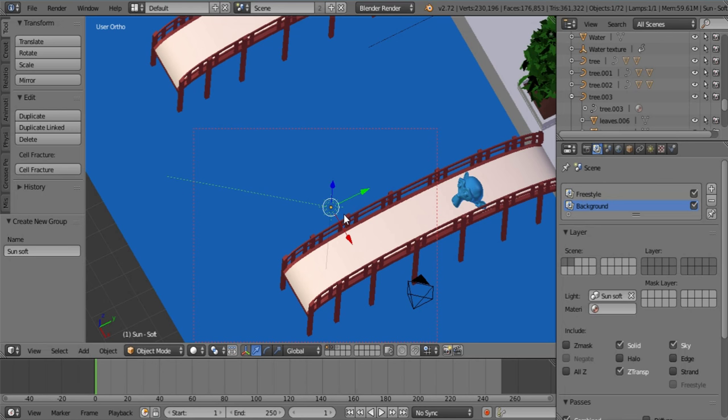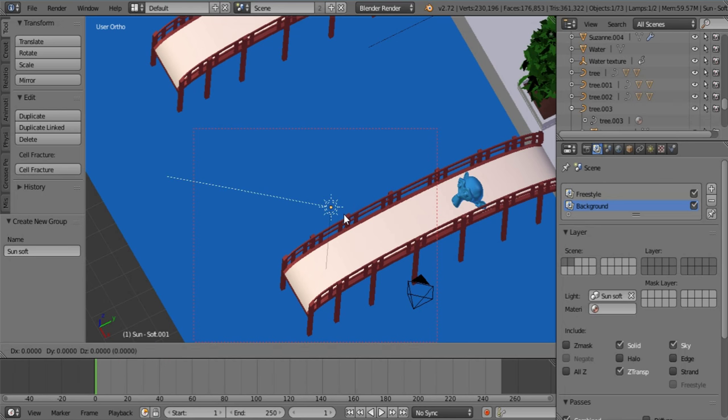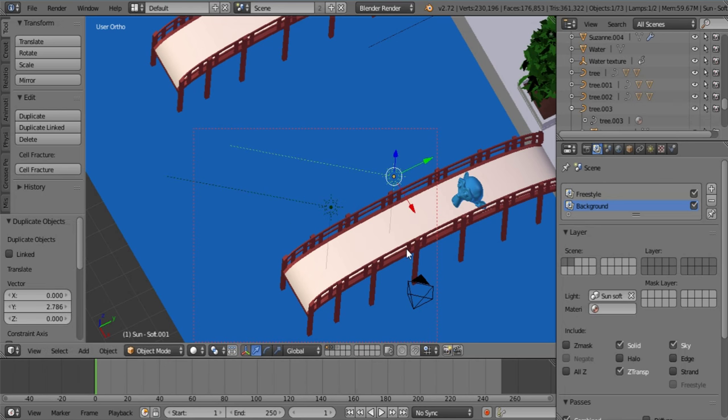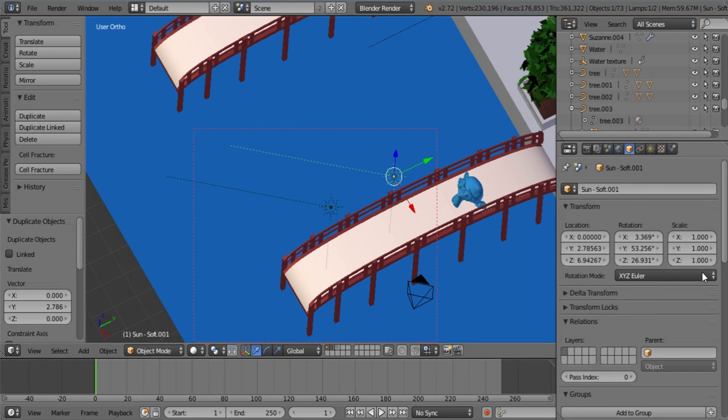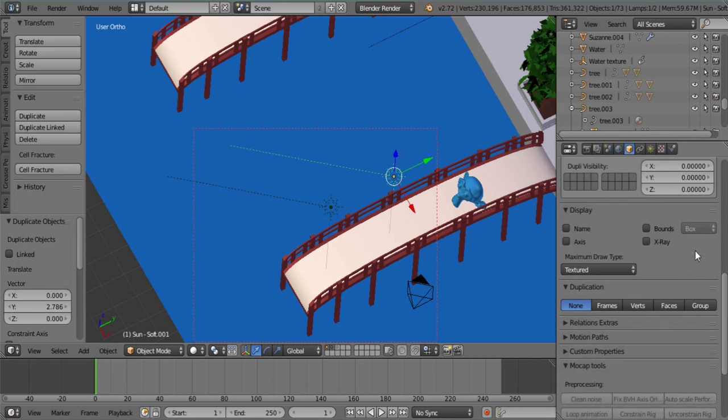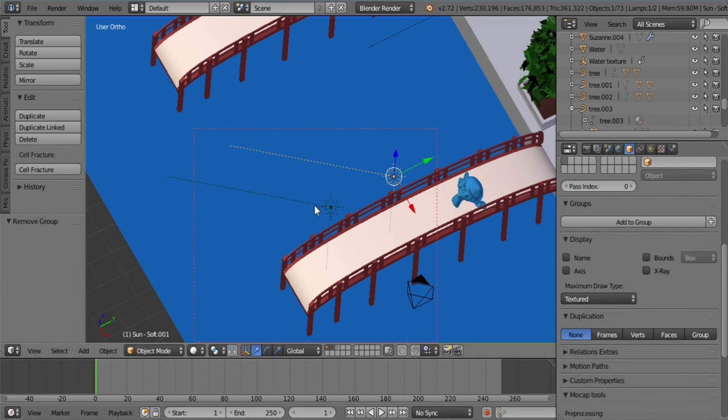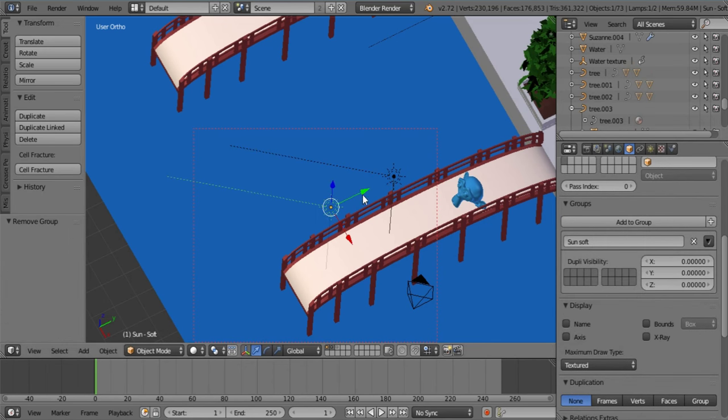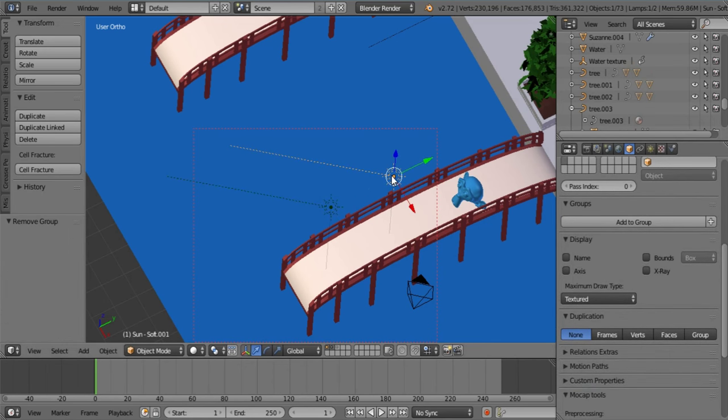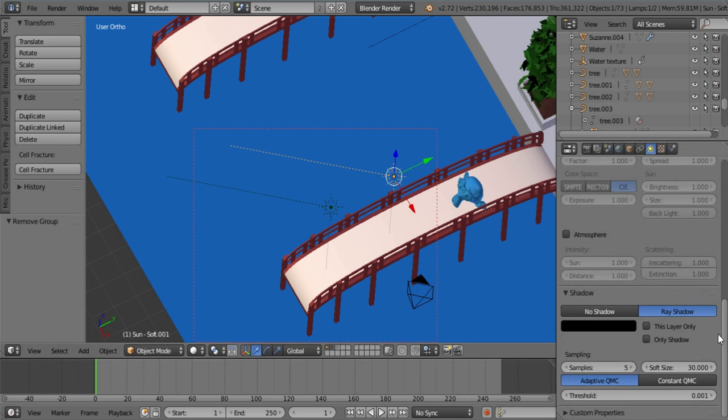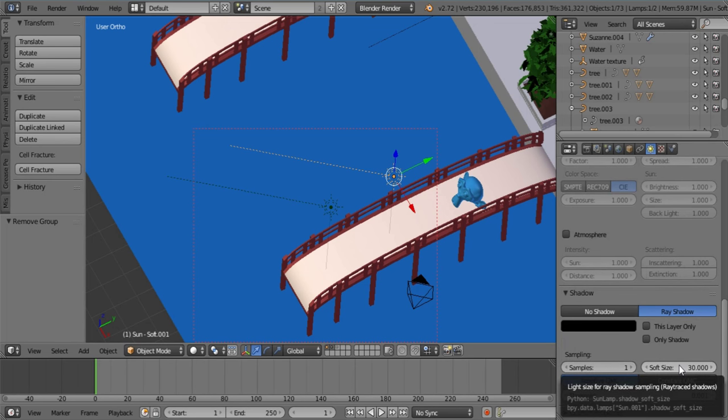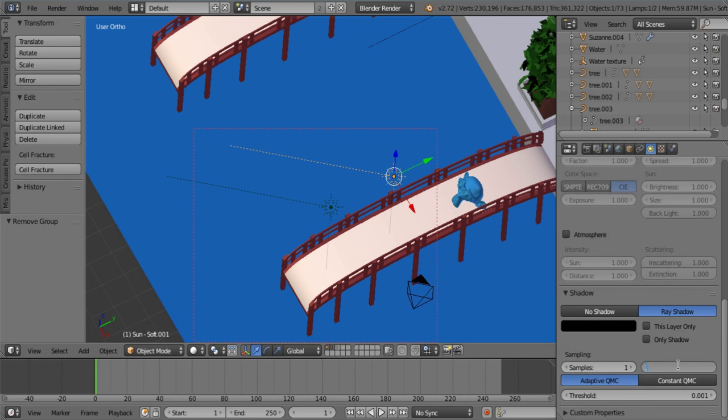Now you're going to be duplicating this, moving it over and removing it so that it's not part of that same group. See this one is still part of the group. We don't want this one to be because this is going to be the sun that's going to our second layer to light our 2D objects. So in ray shadow for the sun you select the samples and you take it down to its minimum which is one and the soft size you can set back to its default of 0.1, it's not going to make any difference.